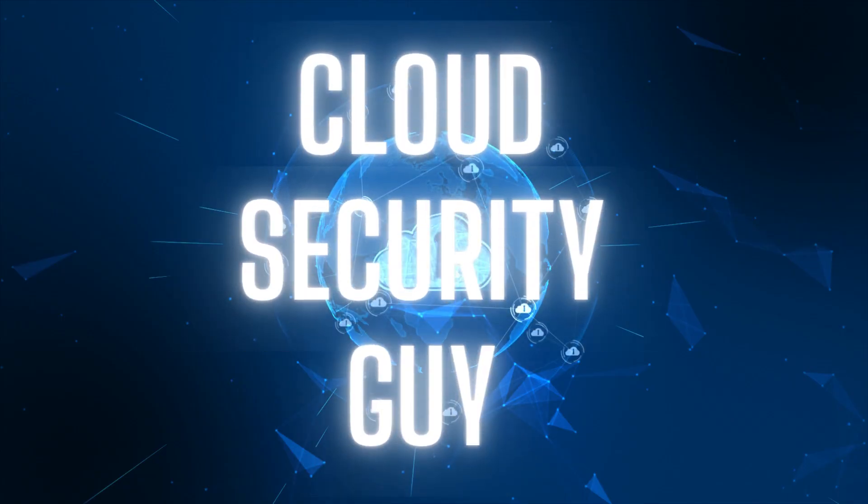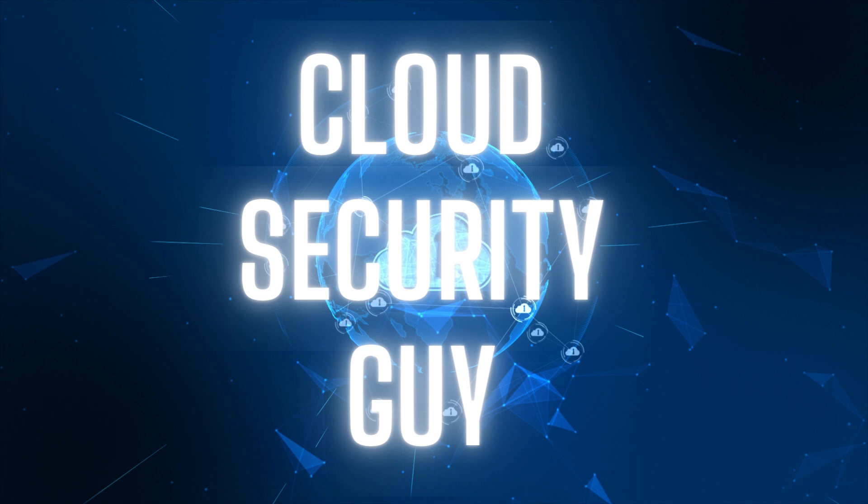Before we move ahead, welcome to my channel The Cloud Security Guy. My name is Tamarish Lal and in case you're new here, I talk on a weekly basis about things like cloud security, AI, and general cyber security career advice.